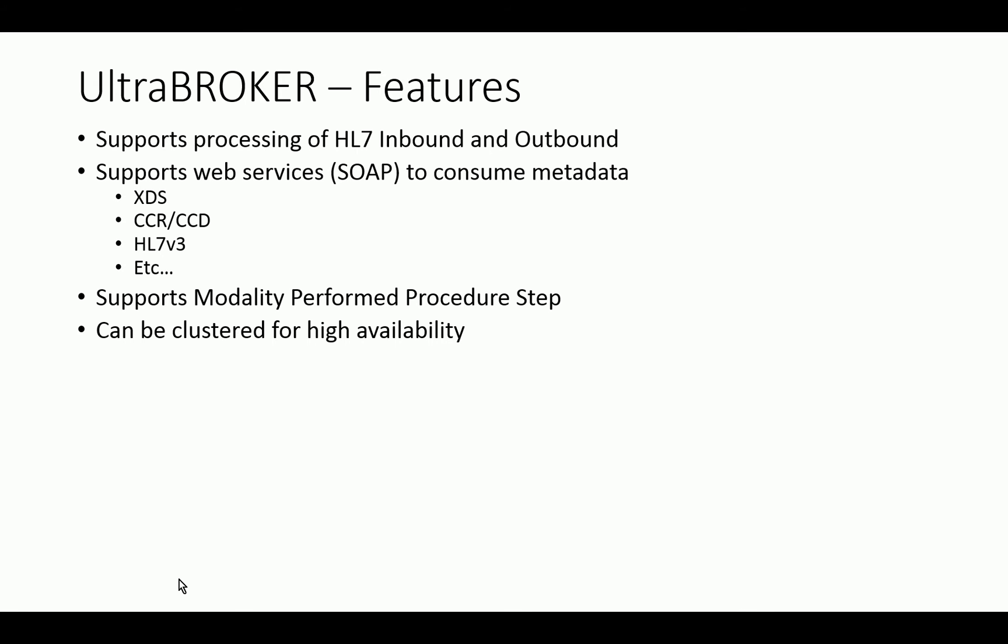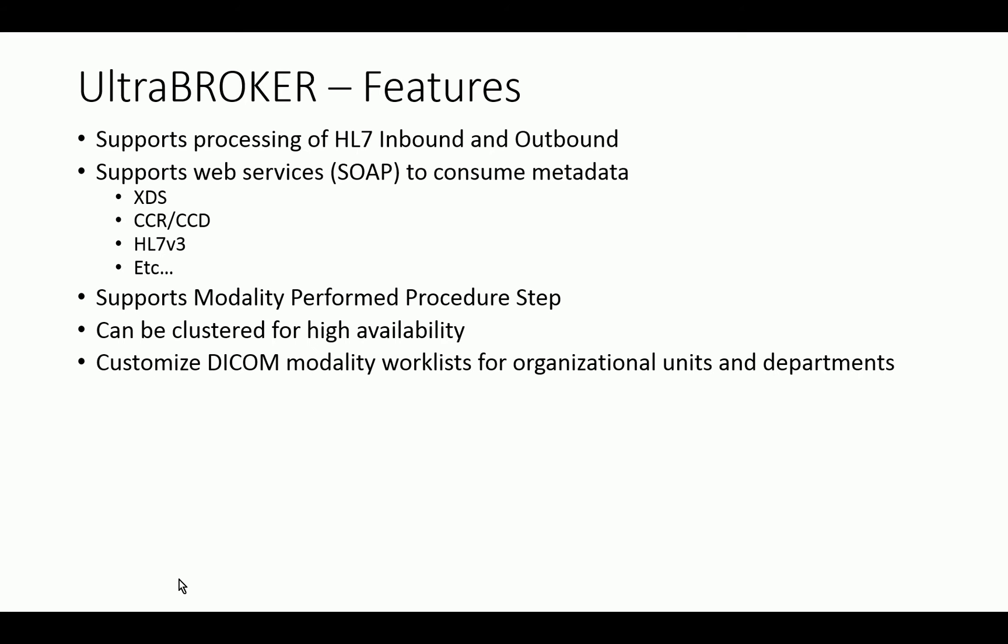They can be clustered for high availability, so we have some customers who need up to five nines of uptime because it's an enterprise solution. Obviously, if it's down, you've got a lot of modalities that are unable to get Modality Worklist, which could have effects downstream in the workflow. Modality Worklist has become rather important to a lot of workflows because of the data integrity issues. High availability is important, and we can cluster to support that kind of high availability requirement for most customers.